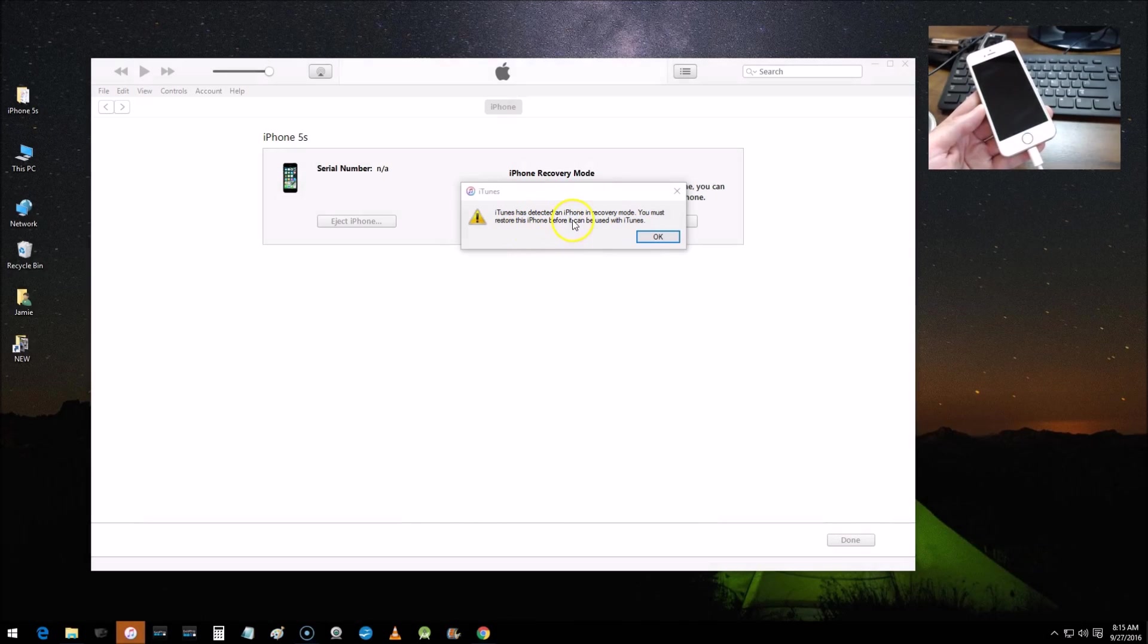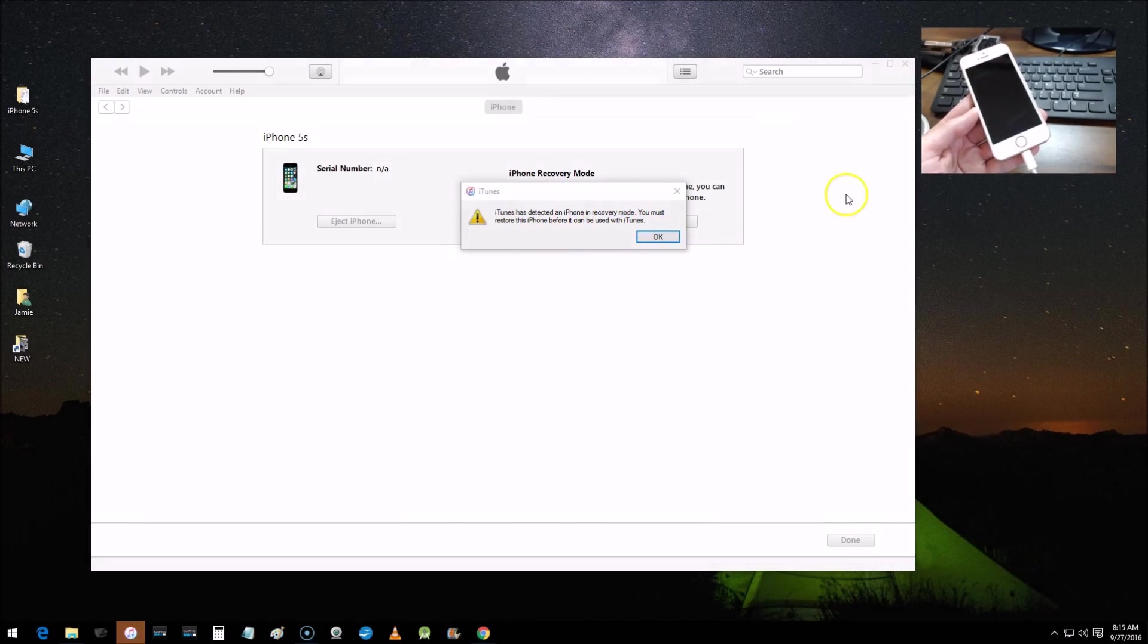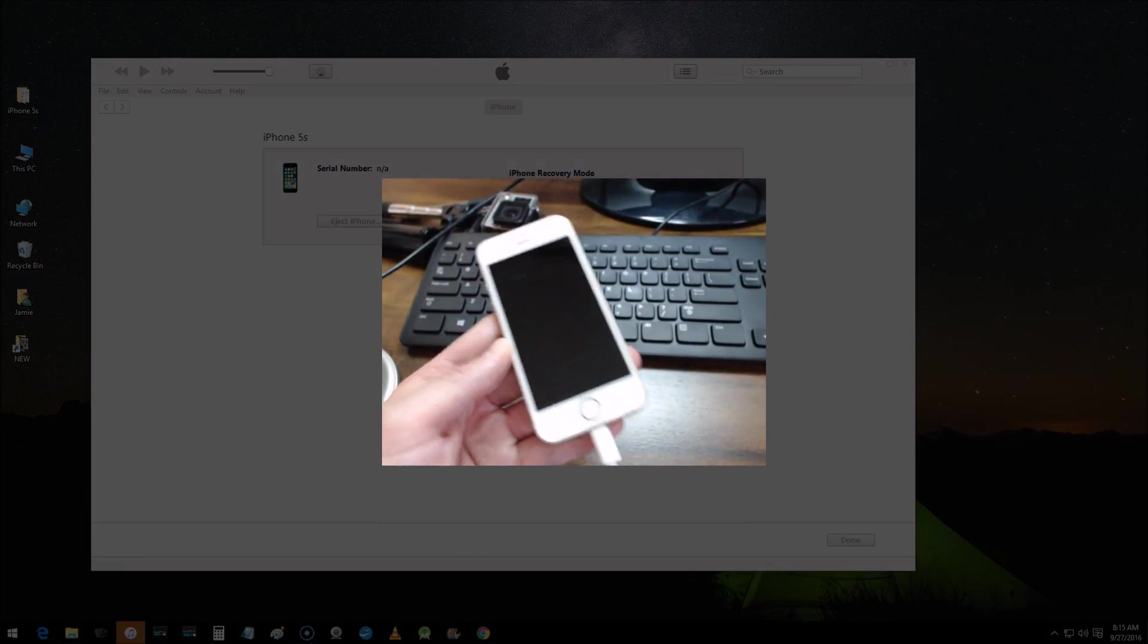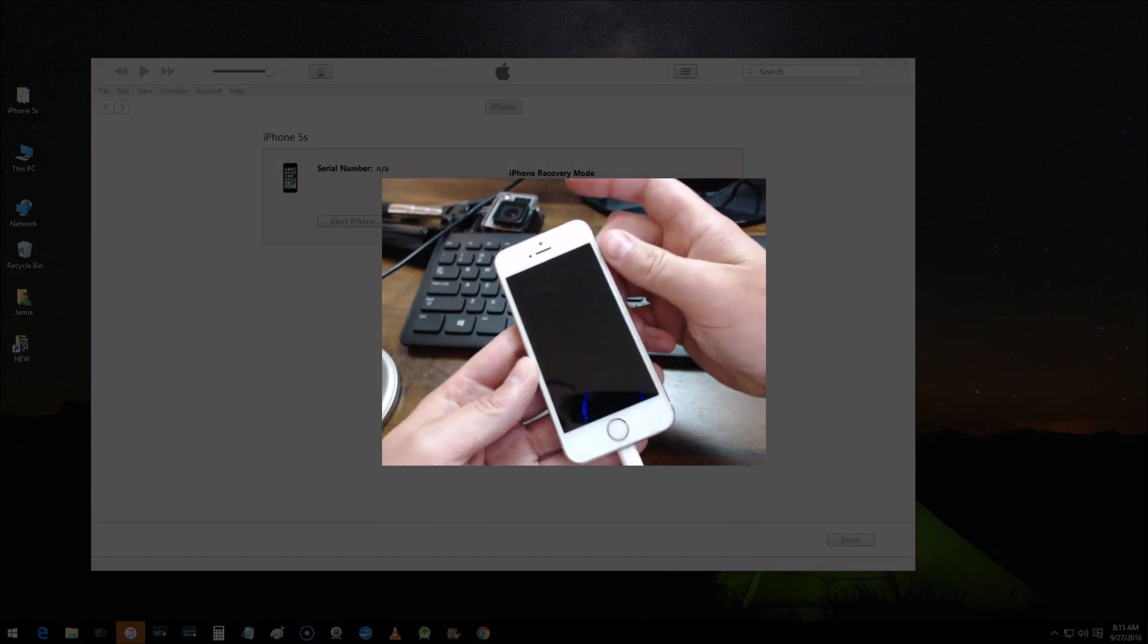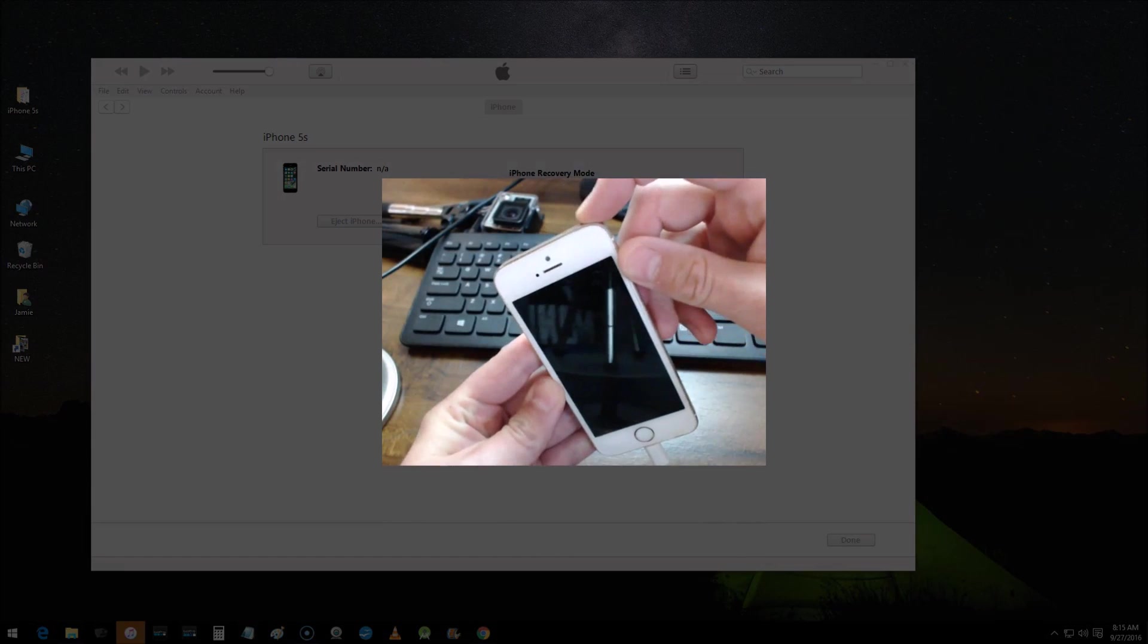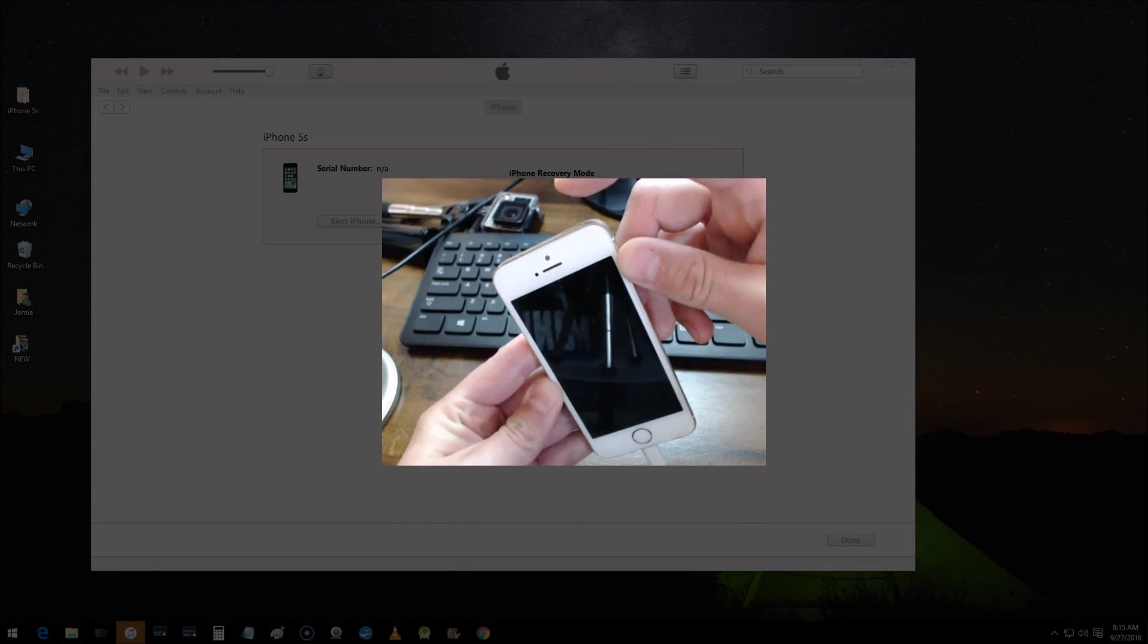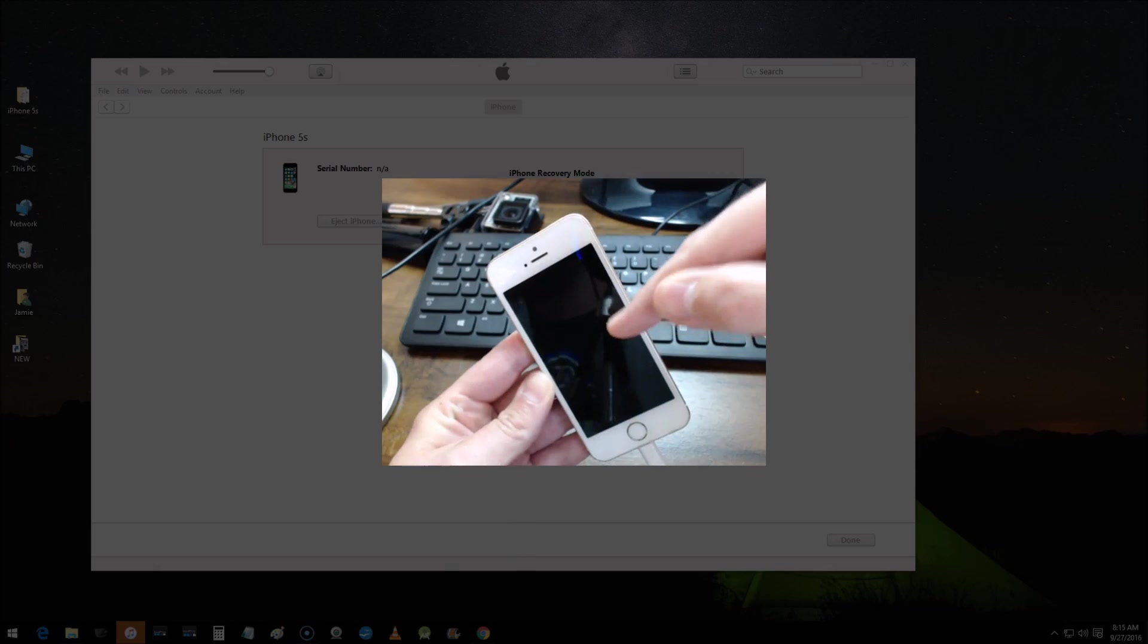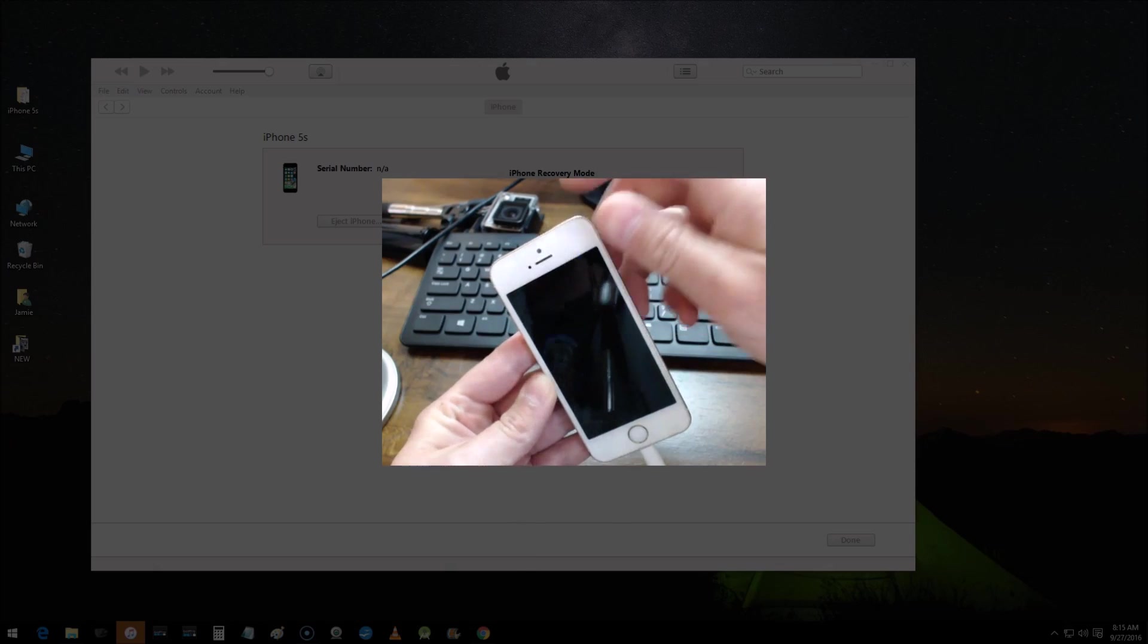So let me bring the phone back up. The way to test this, guys, to know if you're in DFU mode is you should have a black screen at this point. That is DFU mode.